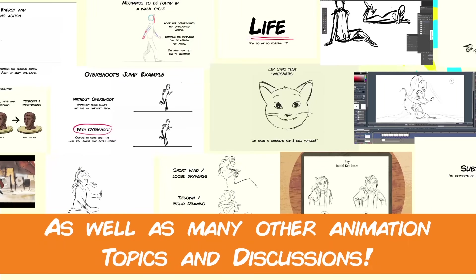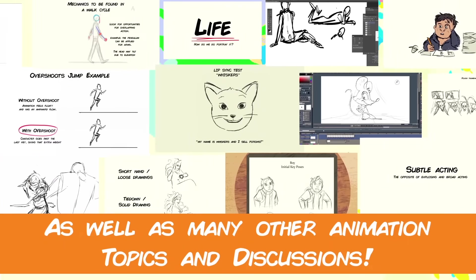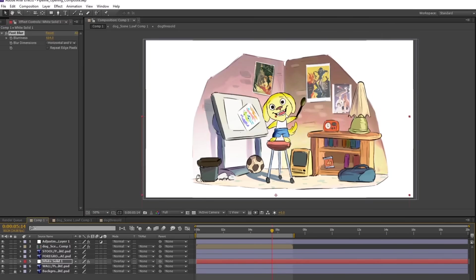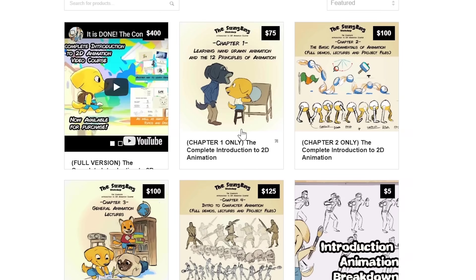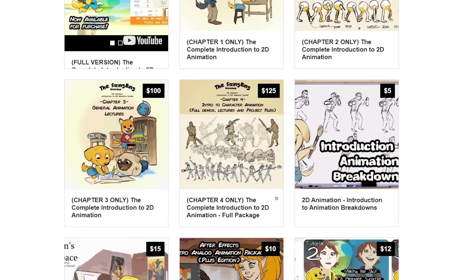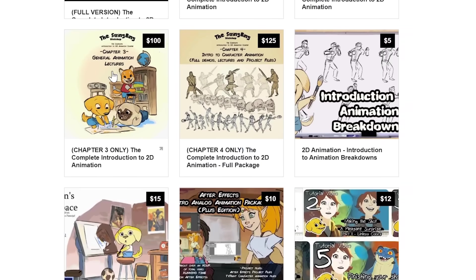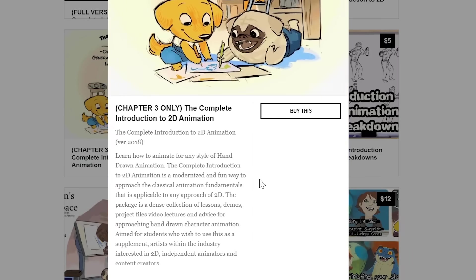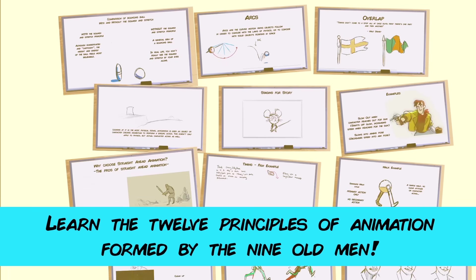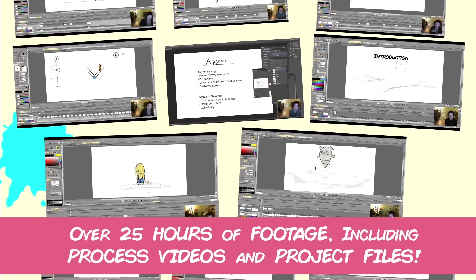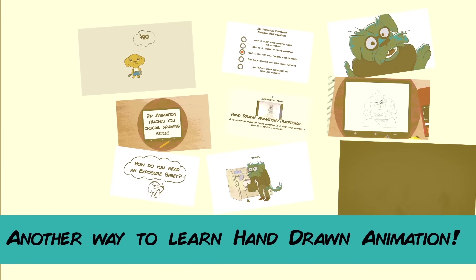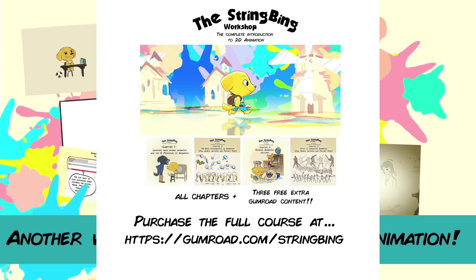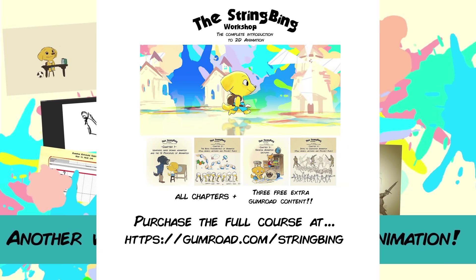Interested in learning hand-drawn animation, or learning how to finish an animated shot from beginning to end? Have a look at the store where you'll find the complete Introduction to 2D Animation video course, tutorials, and other resources. Learn classical animation approaches, drawing, lectures, techniques, and other process videos. Visit the store through the link in the description below.